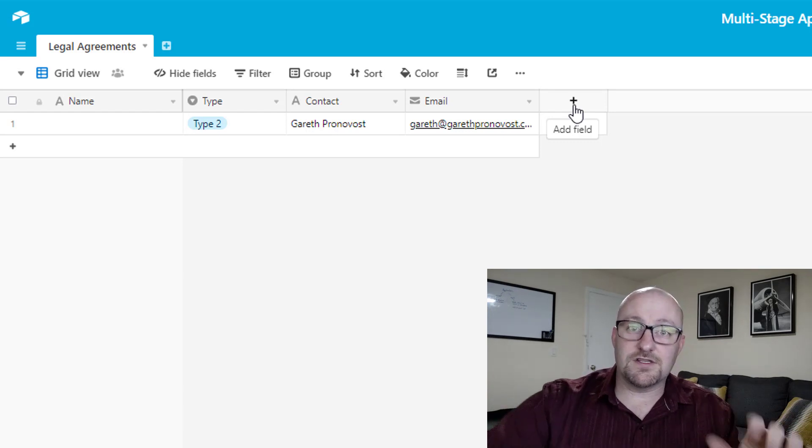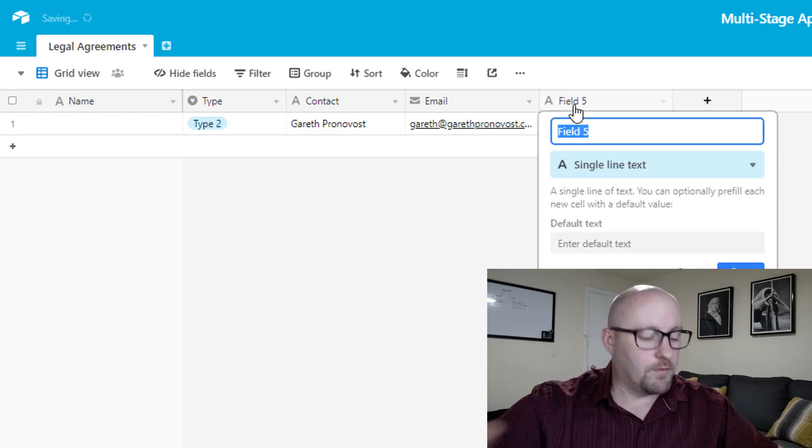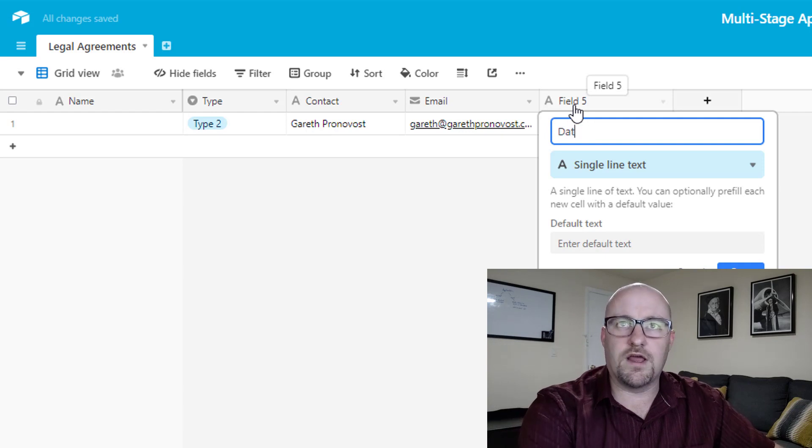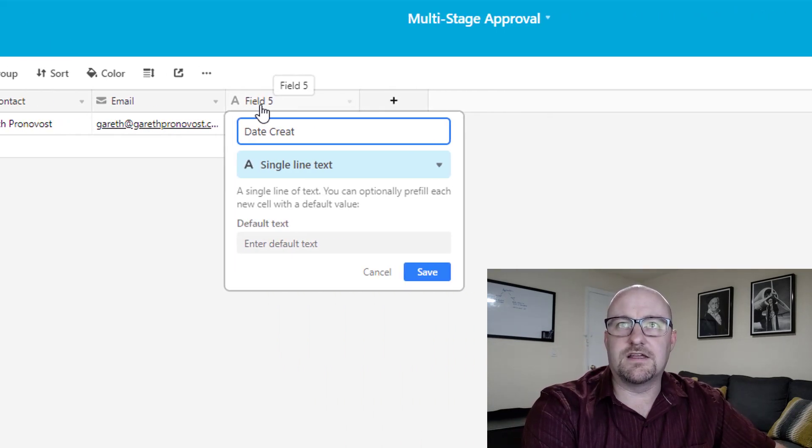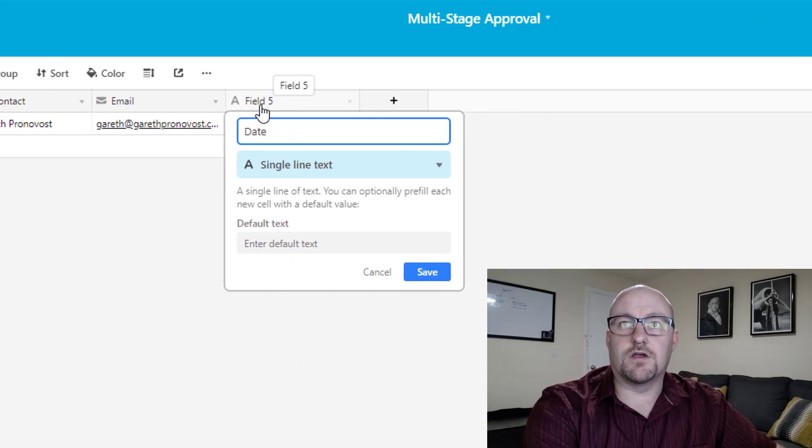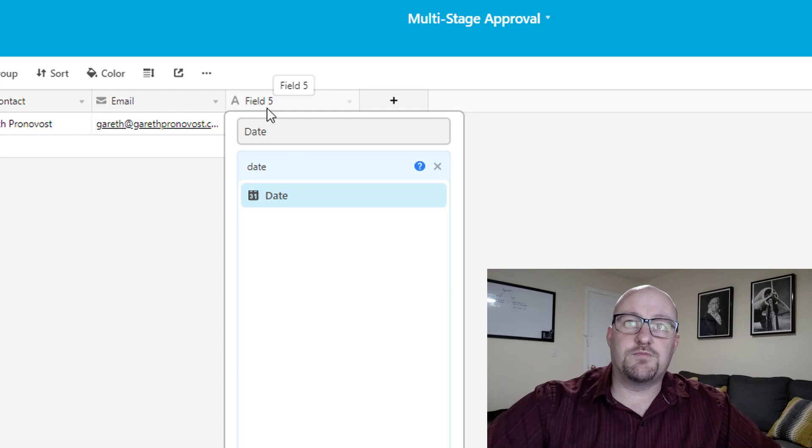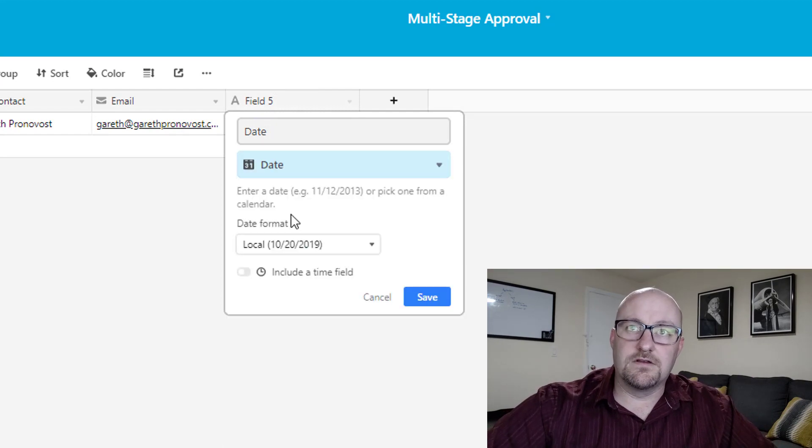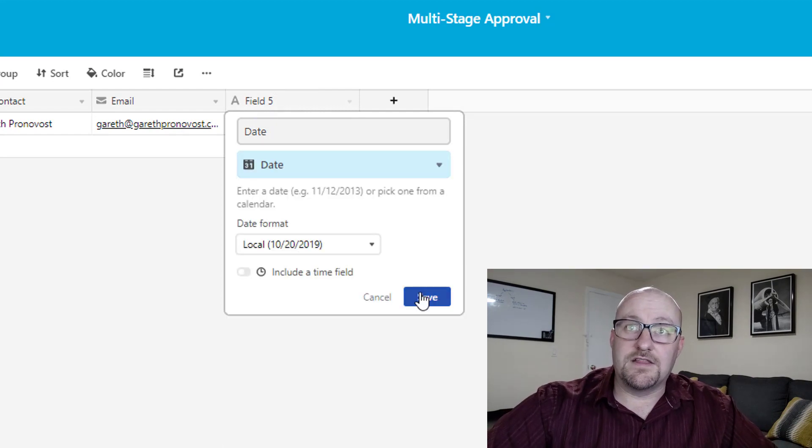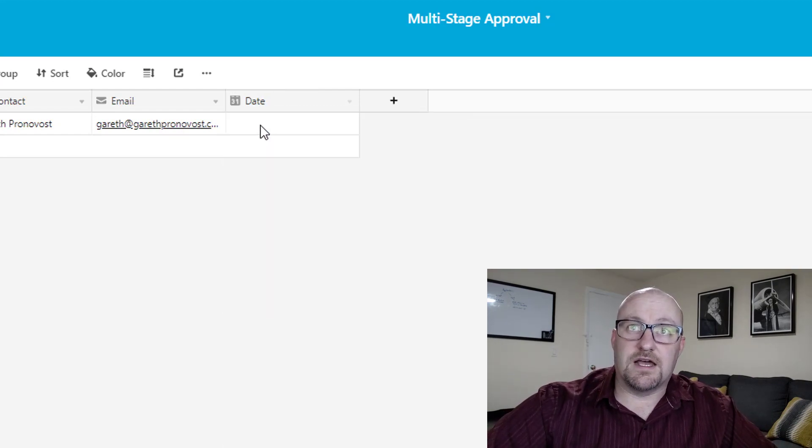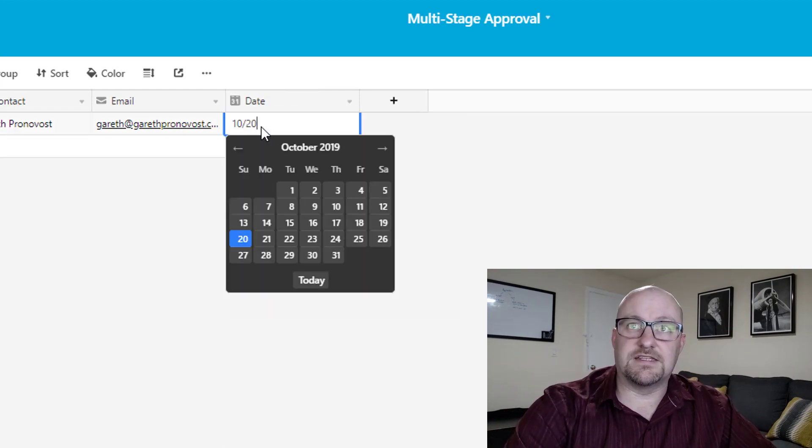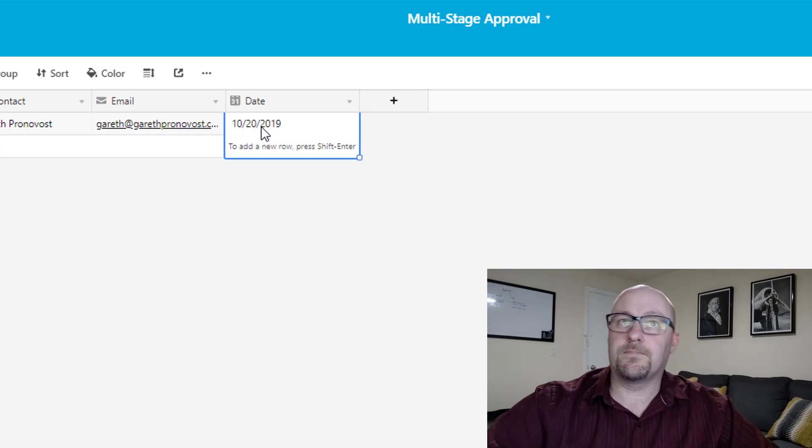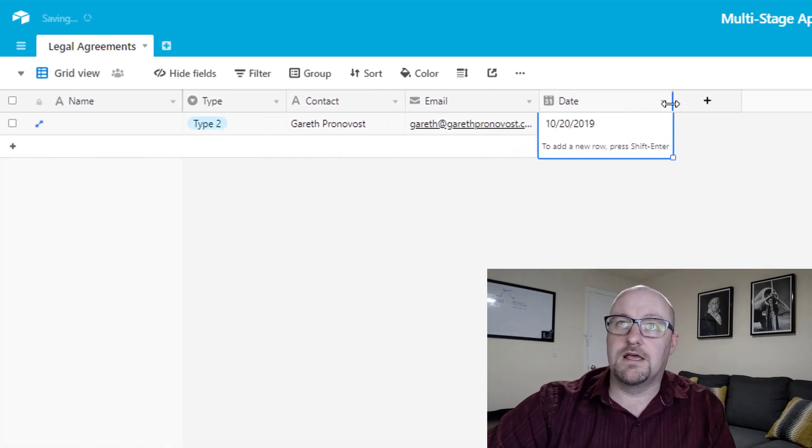All right. So we have the email address and then we could talk about different things that need to be included with this might also include a PDF version, the attachment of the document itself, various things. And this will obviously be different for every business. And that's kind of the point of Airtable because it's so modular. You can build what you need, but I'm going to stop at this point for our legal agreements. Let's suppose that this is all we're tracking. Oh, well, and one other thing, the date of the agreement as well. And we can just bring in a date field here. And in this case, perhaps I am just going to say today's date 10 20.